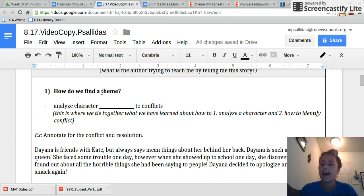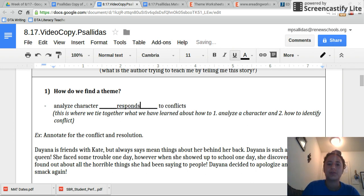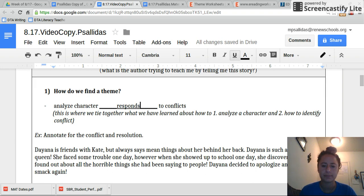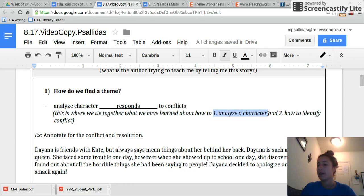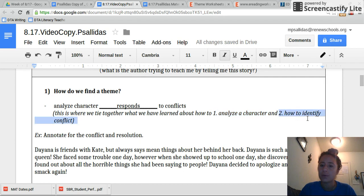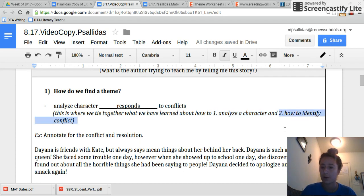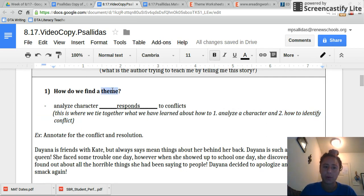So how do we find a theme? We analyze how a character responds to conflicts. Write that down. This is where we tie together what we've learned about how to analyze a character — how we've taken a look at Brian through inner dialogue, repetitions, all these things to learn about a character — and two, how to identify a conflict, how we look at the different types of things that are problems in a story.